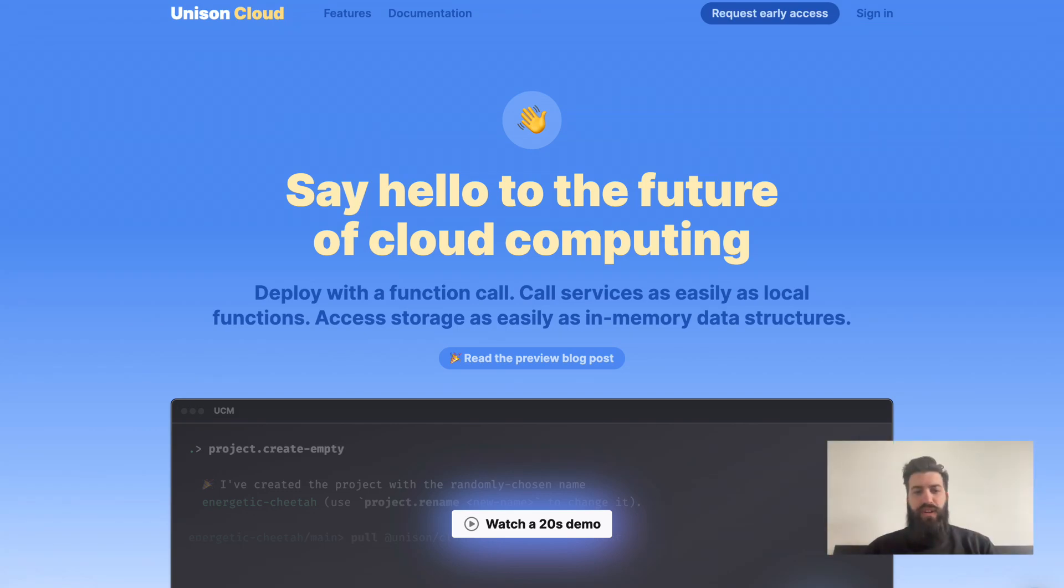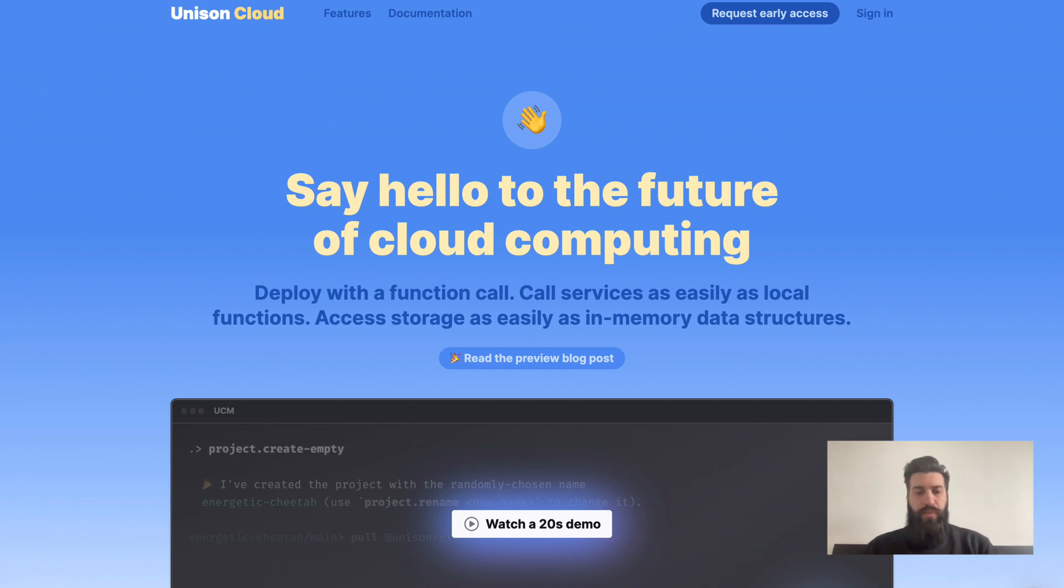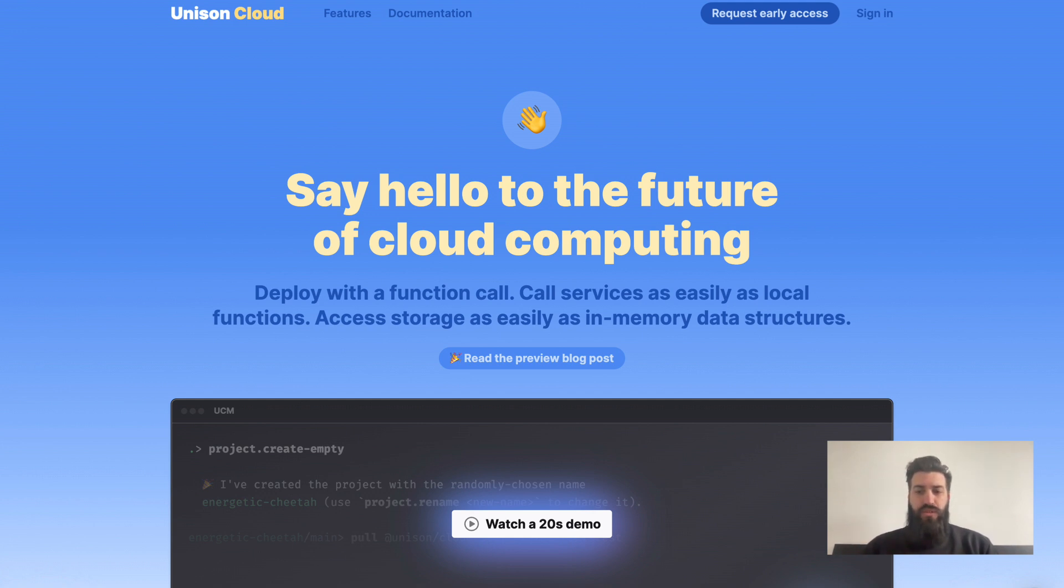Hi, this is Fabio from the Unison team. Today I want to talk to you about Unison cloud storage and in particular the BTree type. If you go to the cloud website at unison.cloud, you can see the tagline for storage says access storage as easily as in-memory data structures.